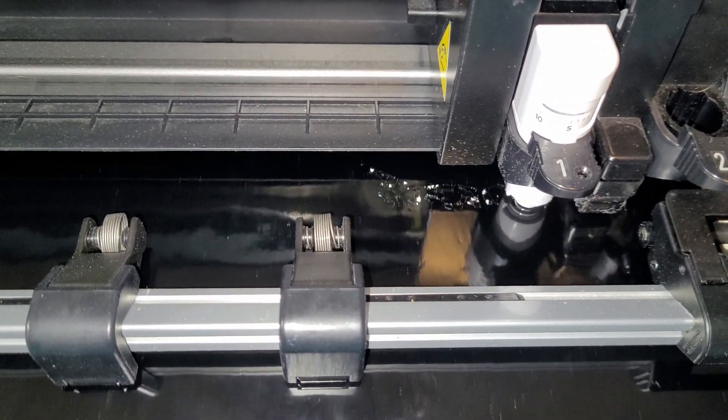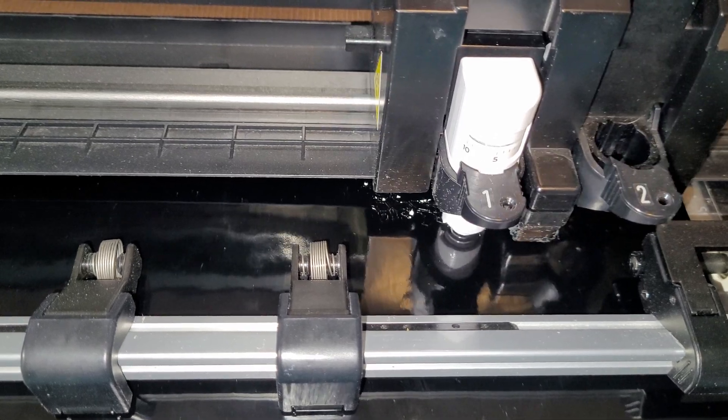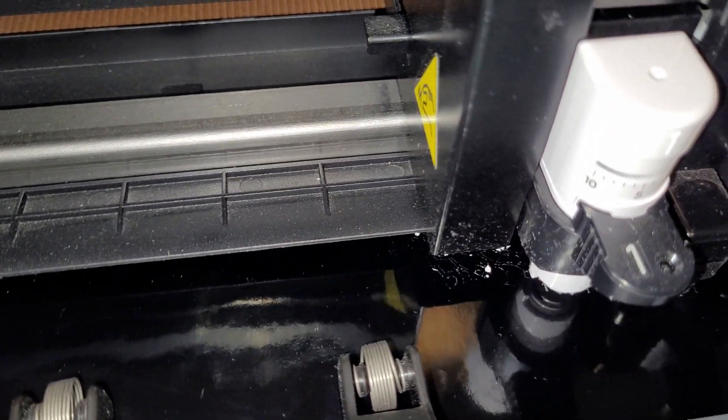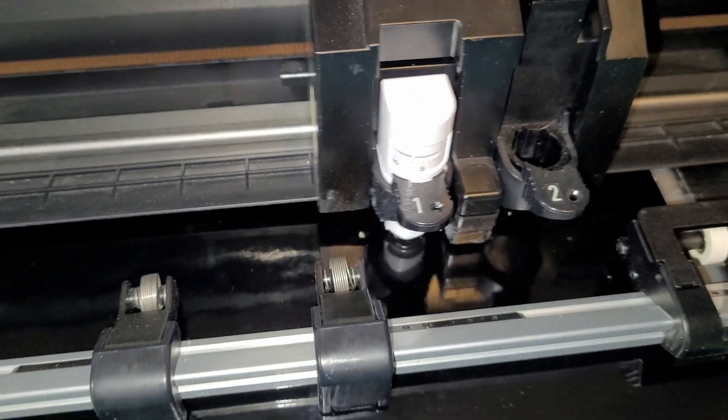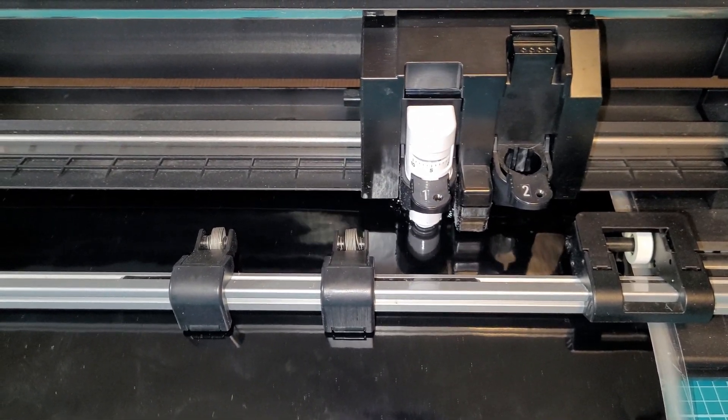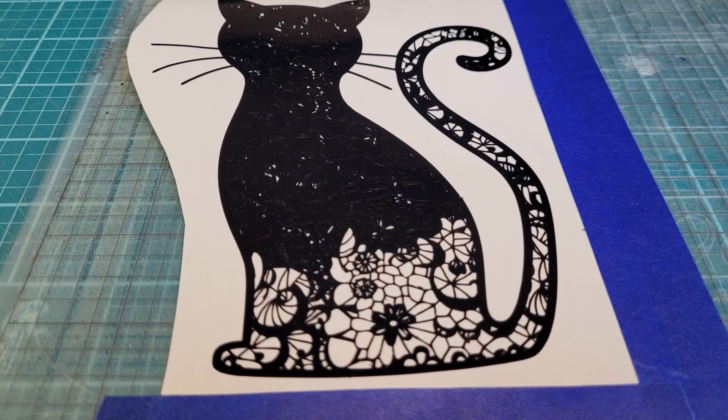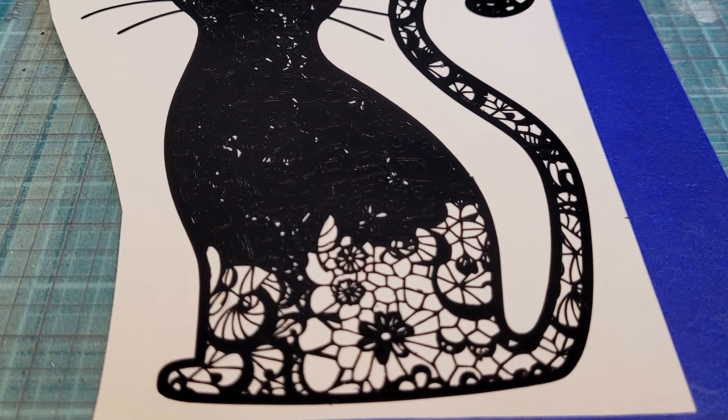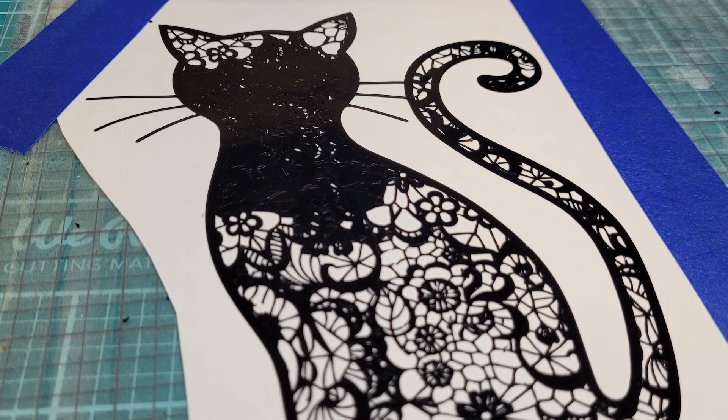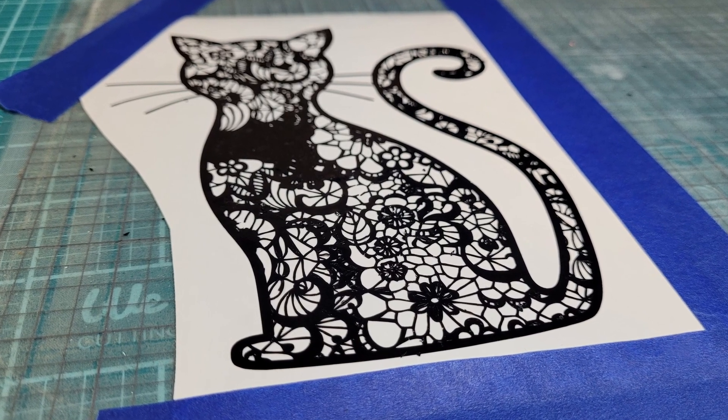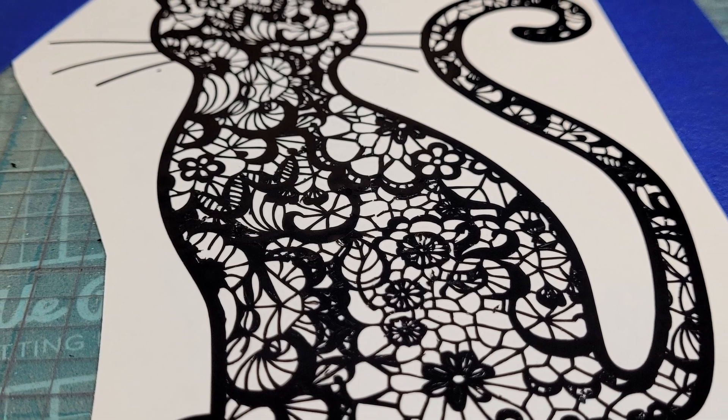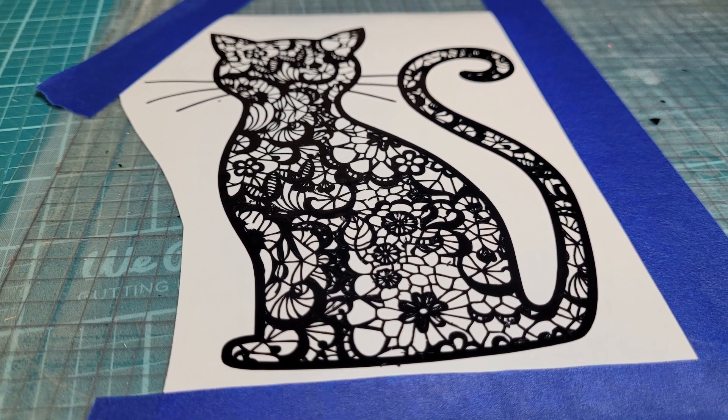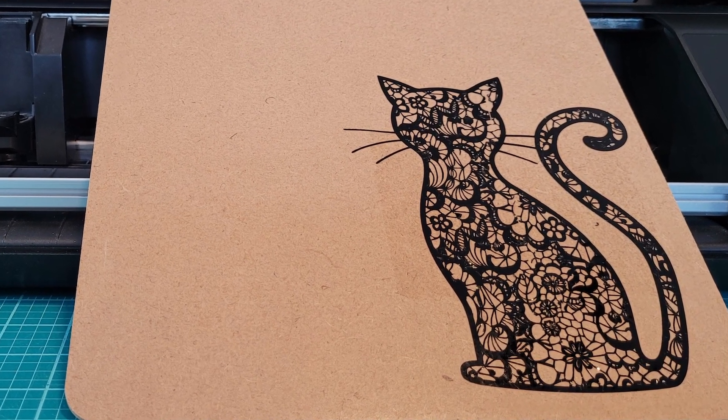I highly recommend that you do some test cuts before you cut the entire project out because as you can see here these little bits and pieces do not like to stay put. I did try several different settings and this was about as good as it got. Now that it's done cutting you can see all of the bits and pieces that are missing but the good news is with these designs they needed to be weeded out anyway and I'm going to stress at this point that it did take a lot of time and a lot of patience to get this weeded.